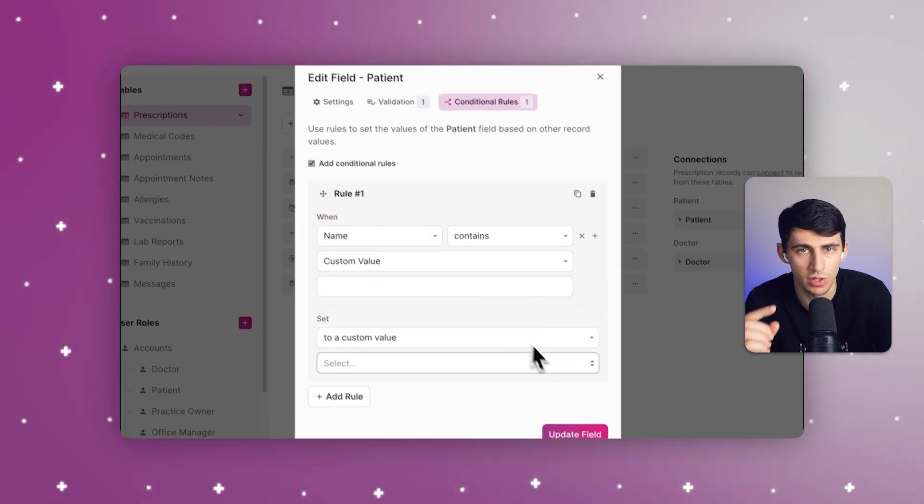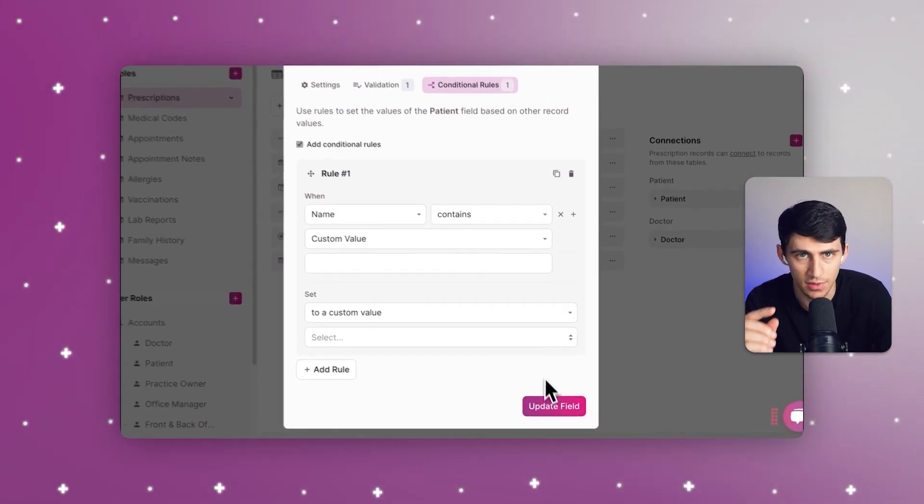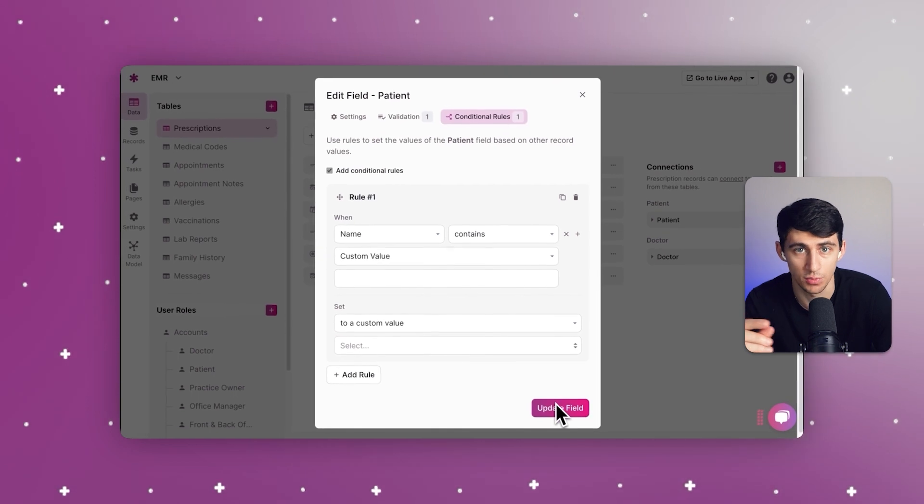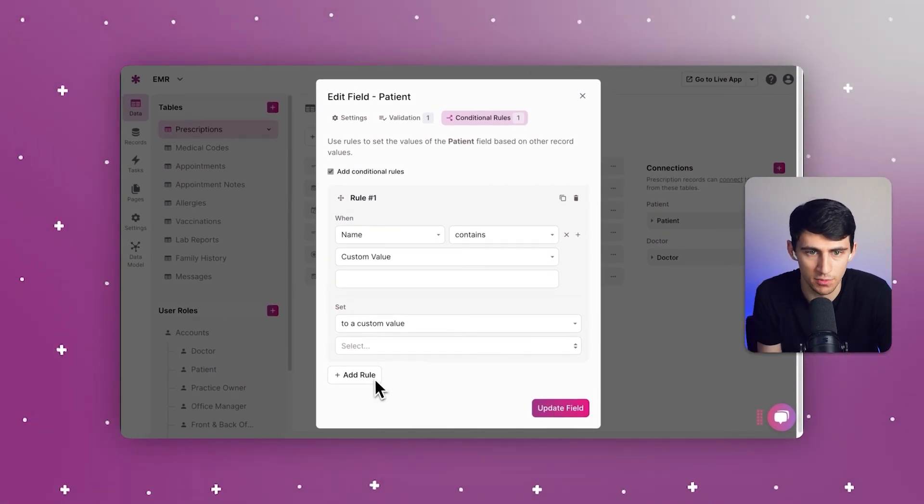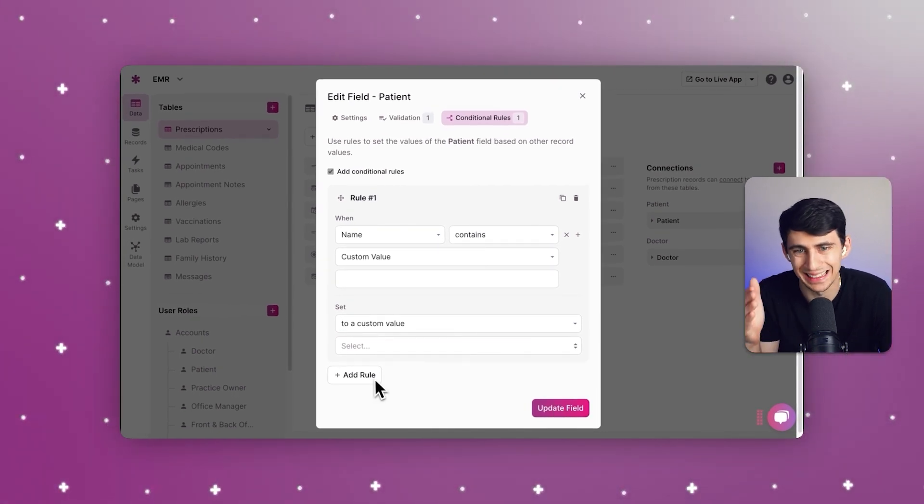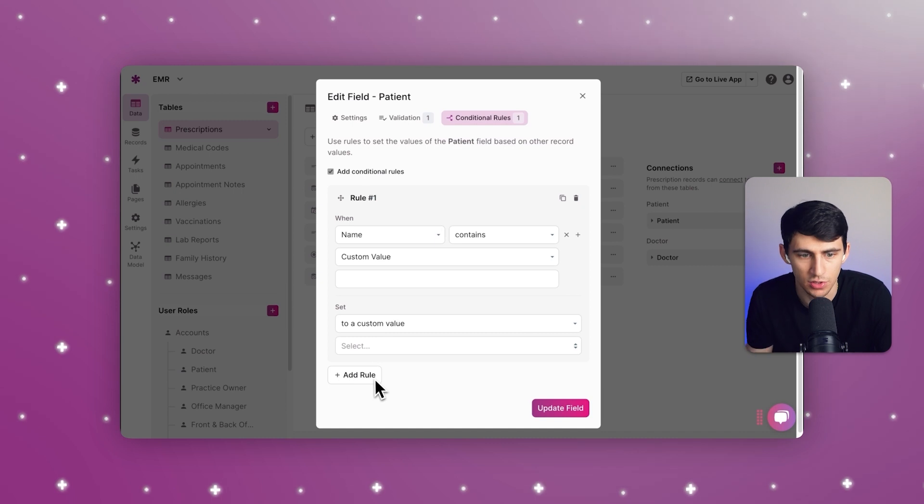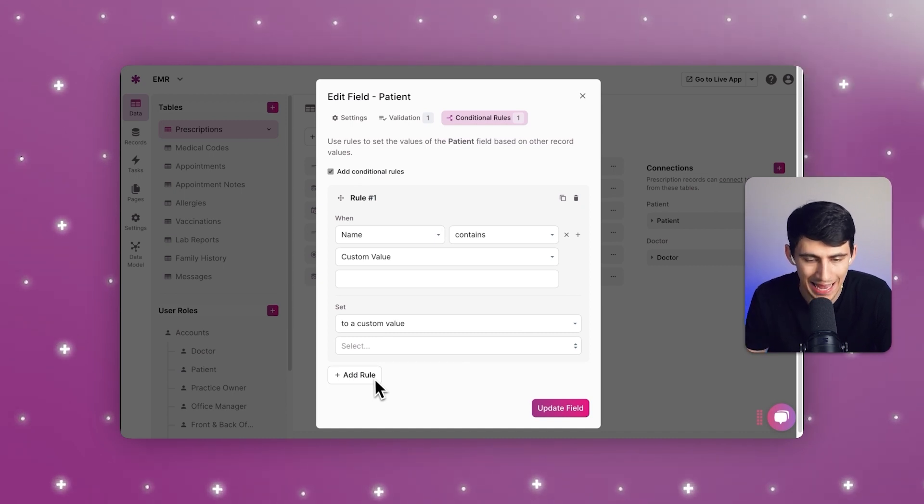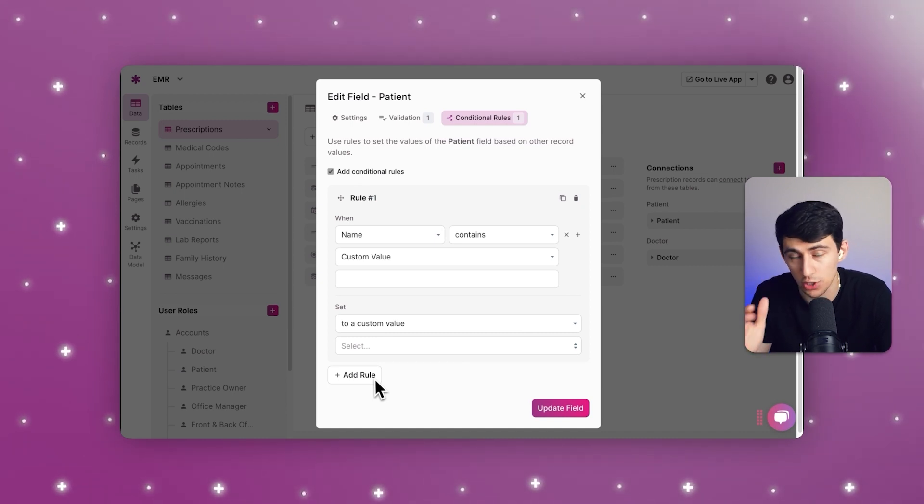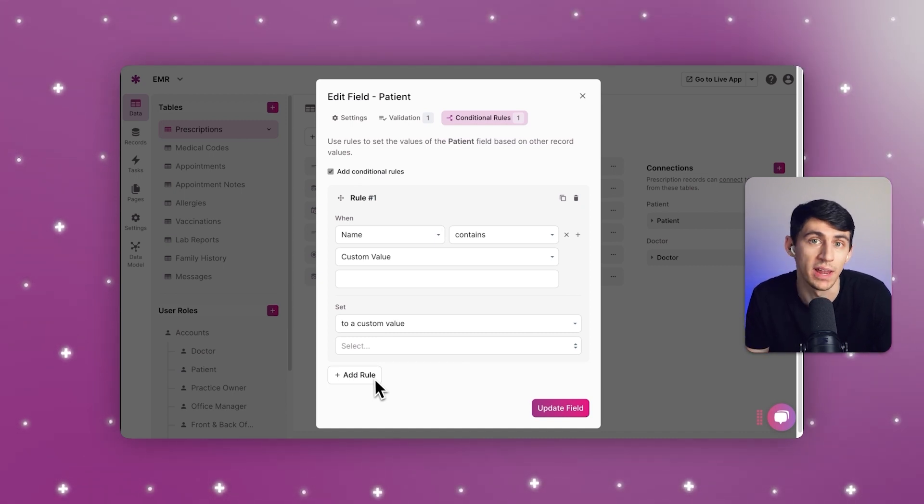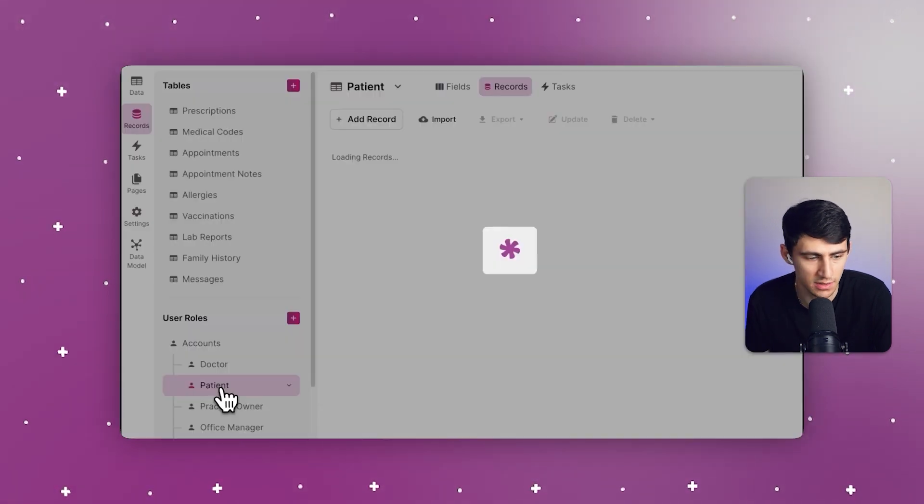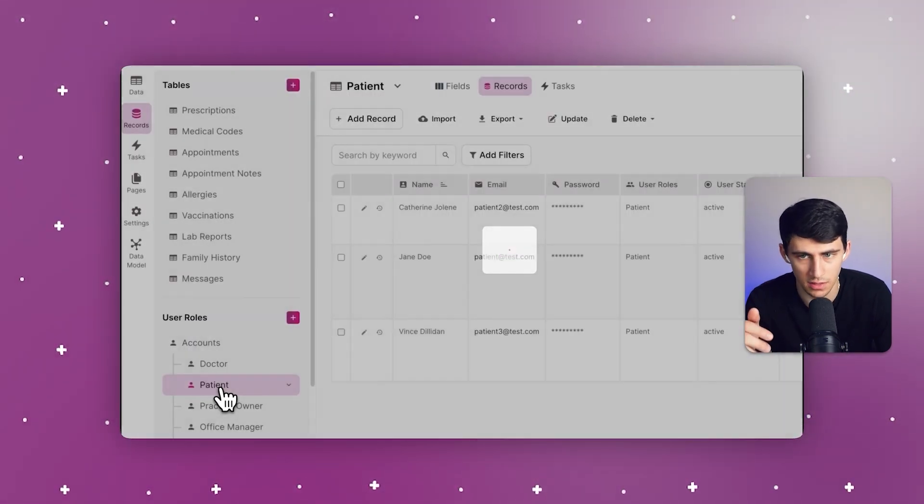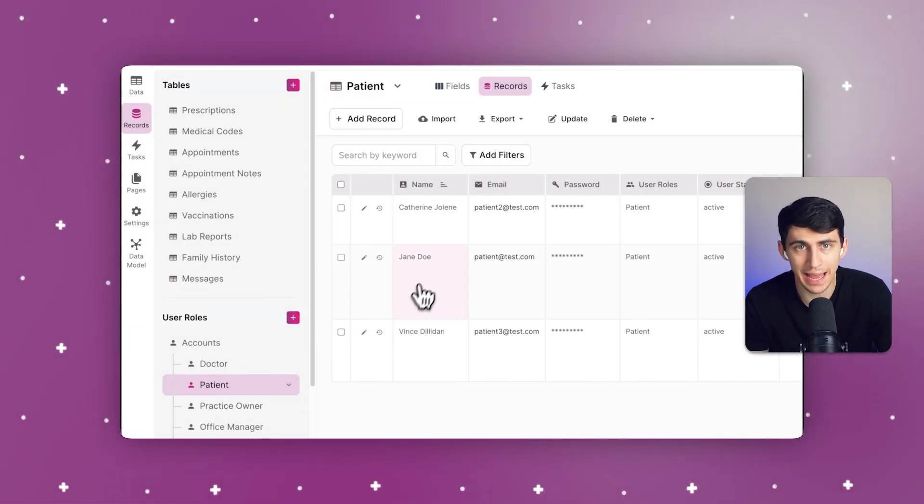Knack's audit trail features make it easy to track who accessed patient records and when. These records are invaluable for ensuring compliance and investigating potential breaches. We can limit fields to only be allowed for specific users and check who changed what and when.